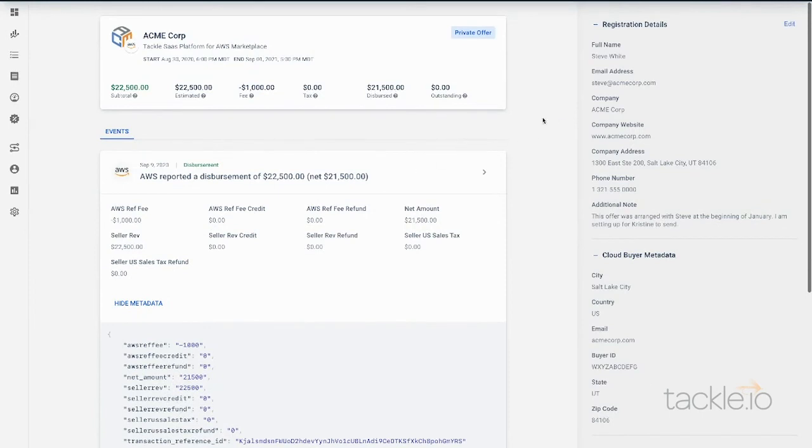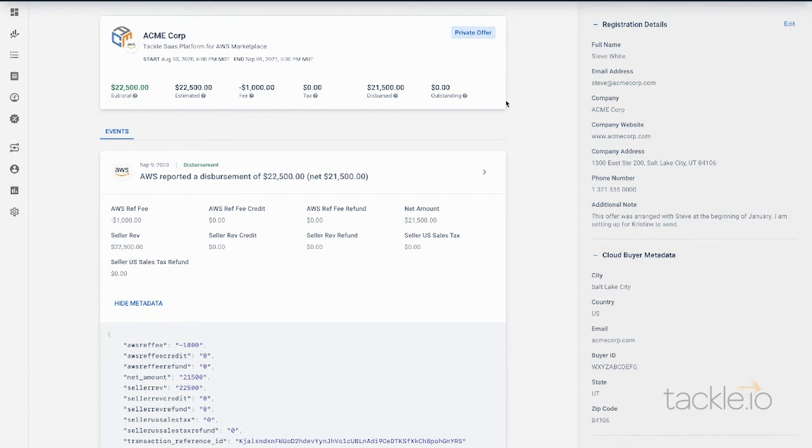Everything you need all in one place with Tackle Reporting. If you'd like to talk to us about your Marketplace reporting strategy, please set up a demo today with the Tackle team. Thank you.